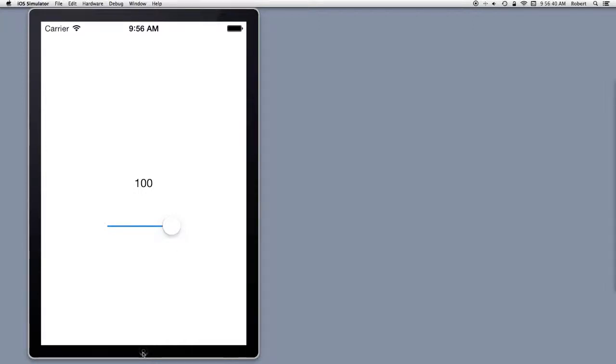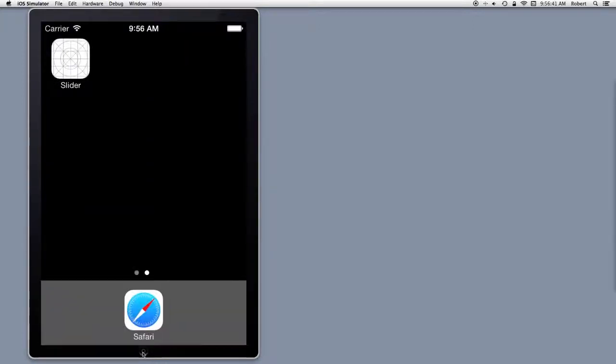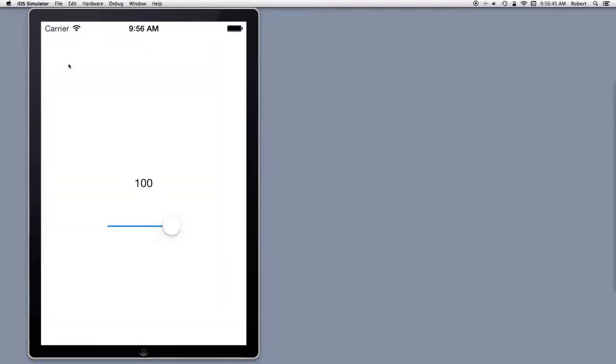Now, if I send it to background, and I re-enter, it's still 100. It wasn't RAM. It just brought the application back up again.